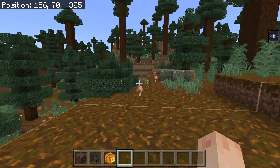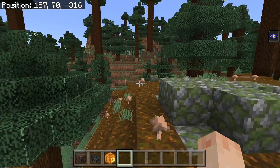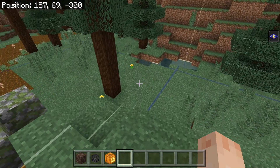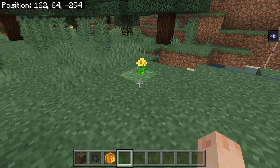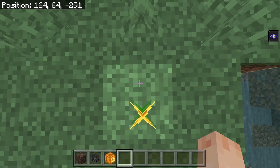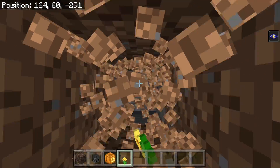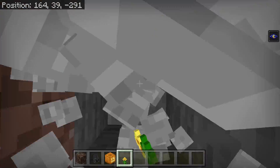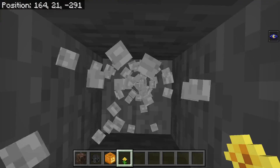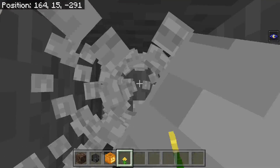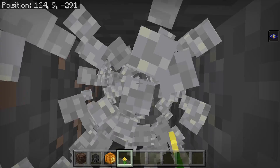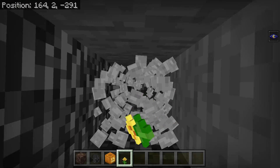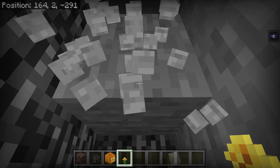First, I'm going to show you an example of a natural Wither Killer in action. I'm going to go to the location 164, 291, and I'm going to dig straight down to bedrock level.